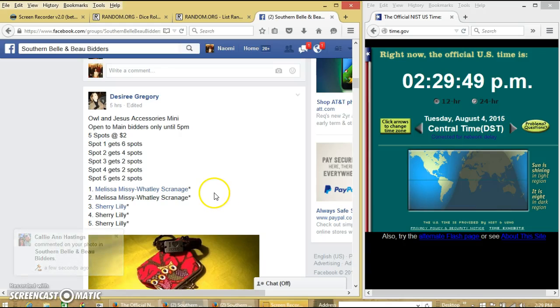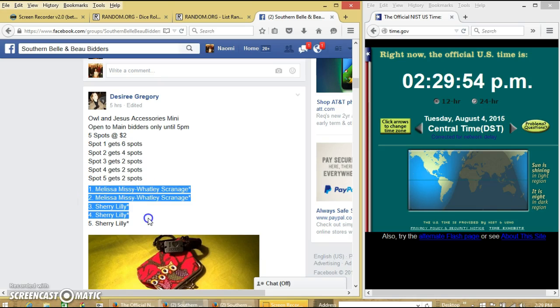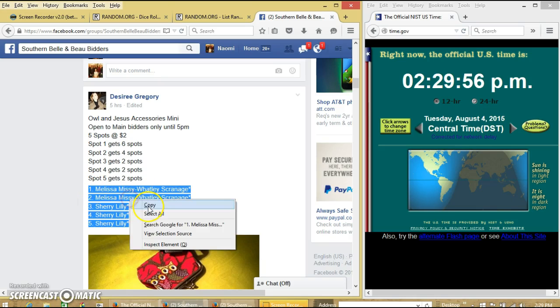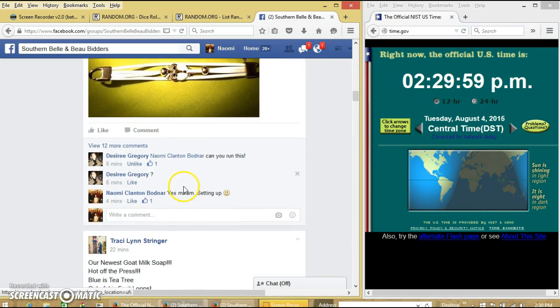Okay y'all, we're going to do this mini from Desiree. We have 5 pots at $2 each. We'll copy our list and I'll read off the winners at the end. And we'll go live.